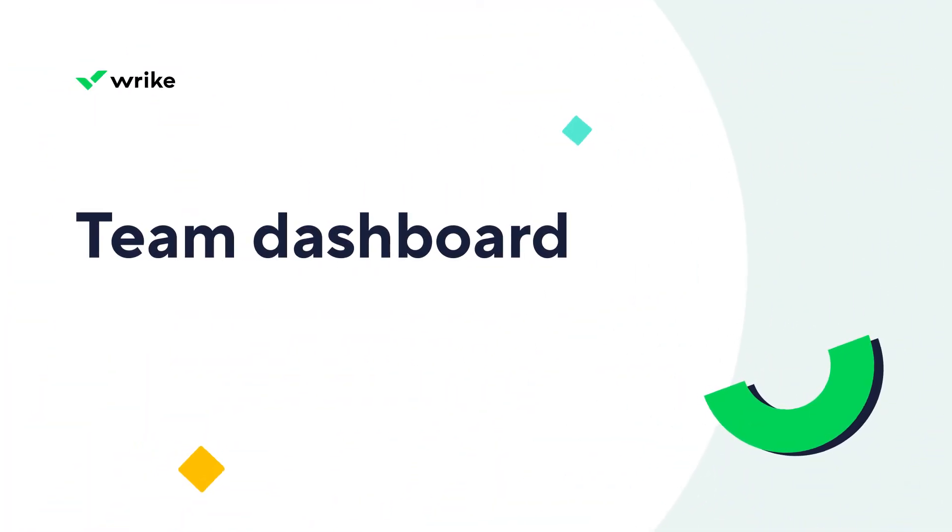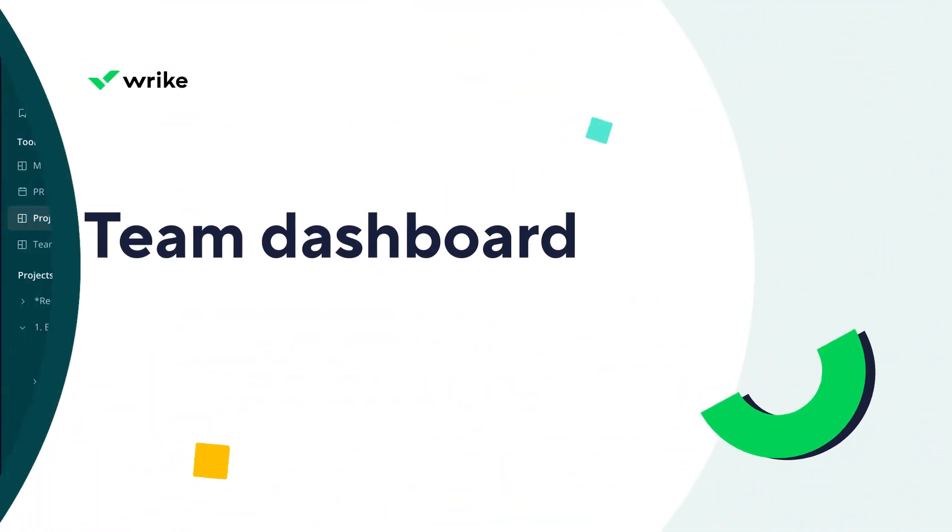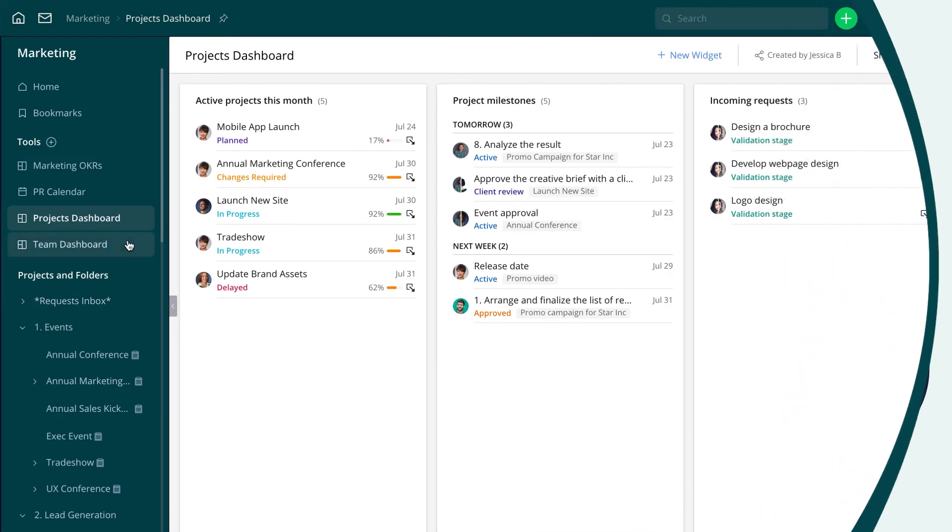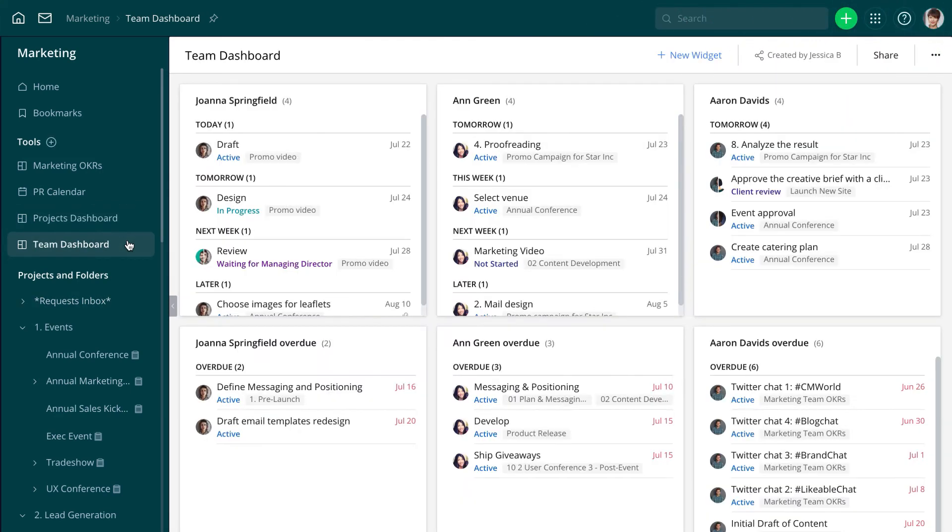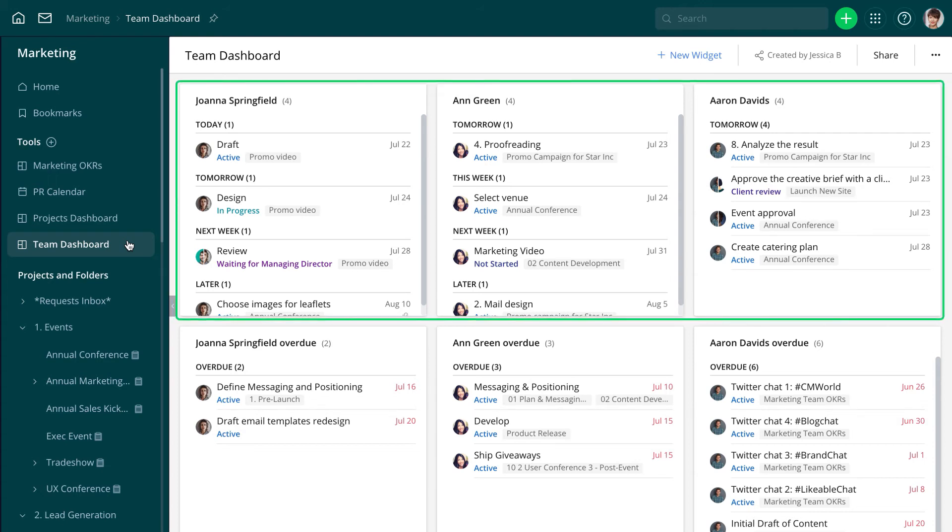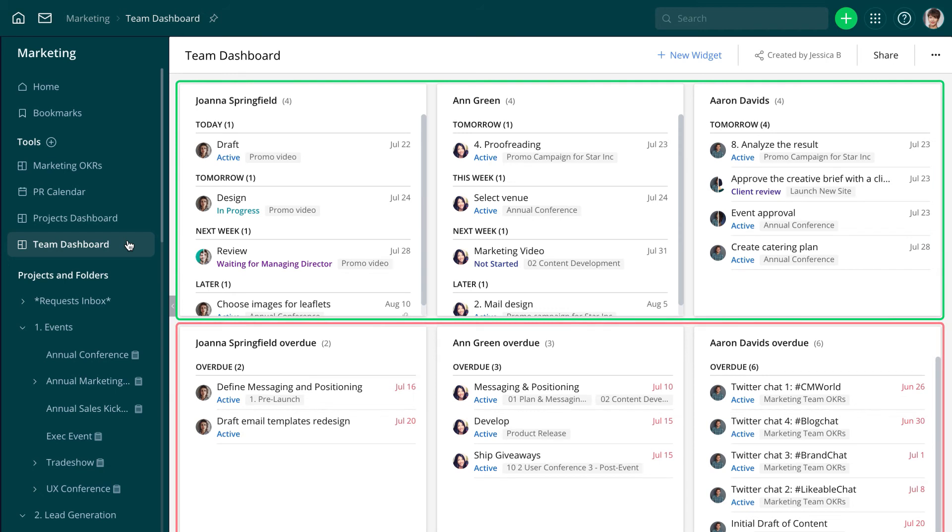This dashboard helps Jessica get a full picture of her team's daily tasks so she doesn't have to distract team members by asking for updates. Each team member's tasks are broken into two widgets, active tasks and overdue. This allows her to make sure that work is properly distributed between team members based on their workload.